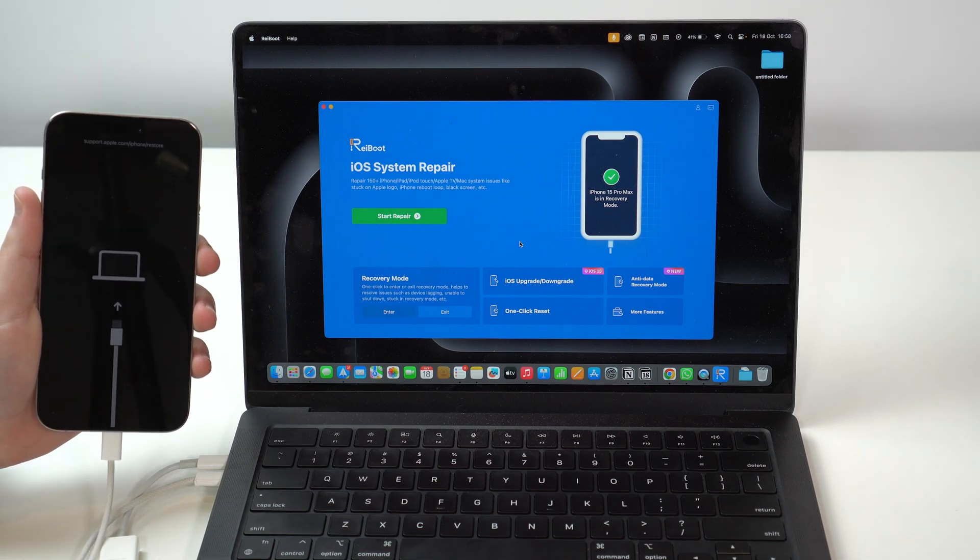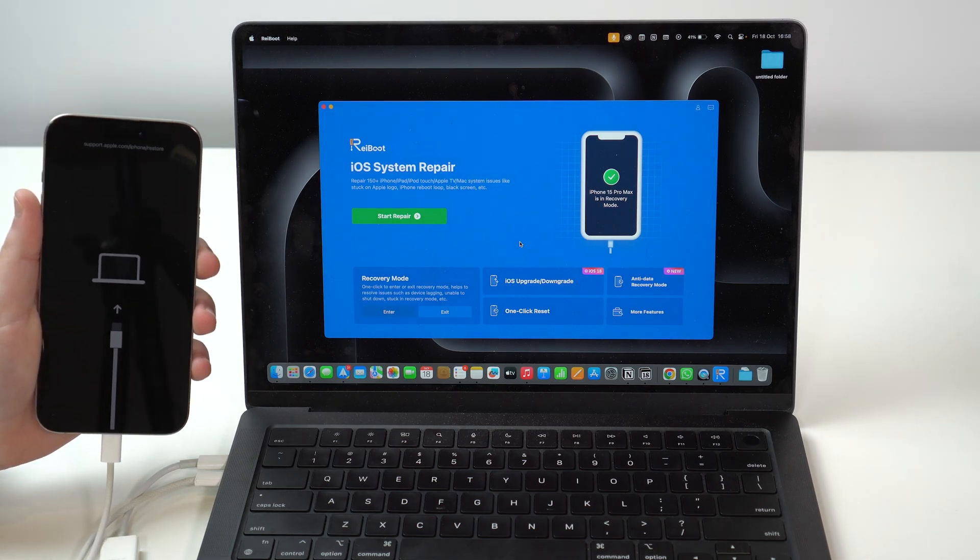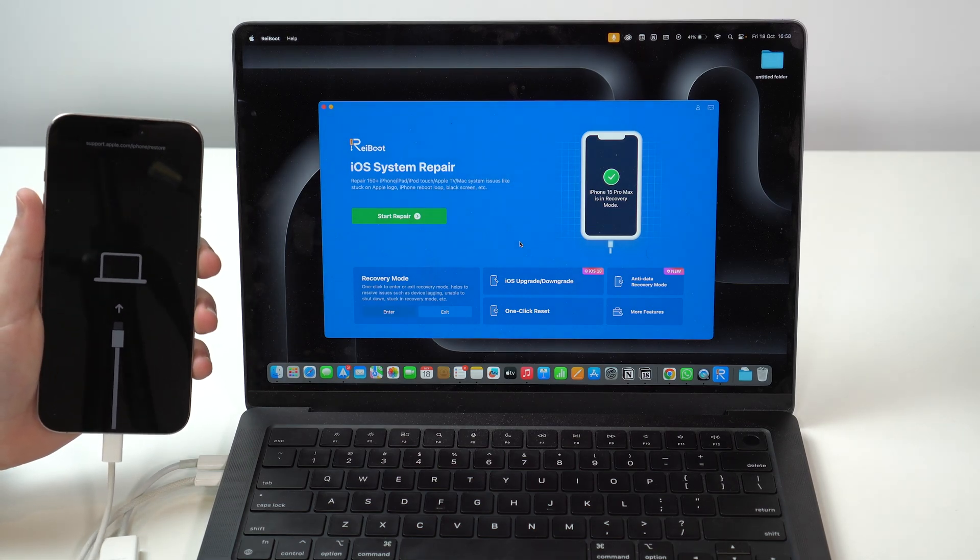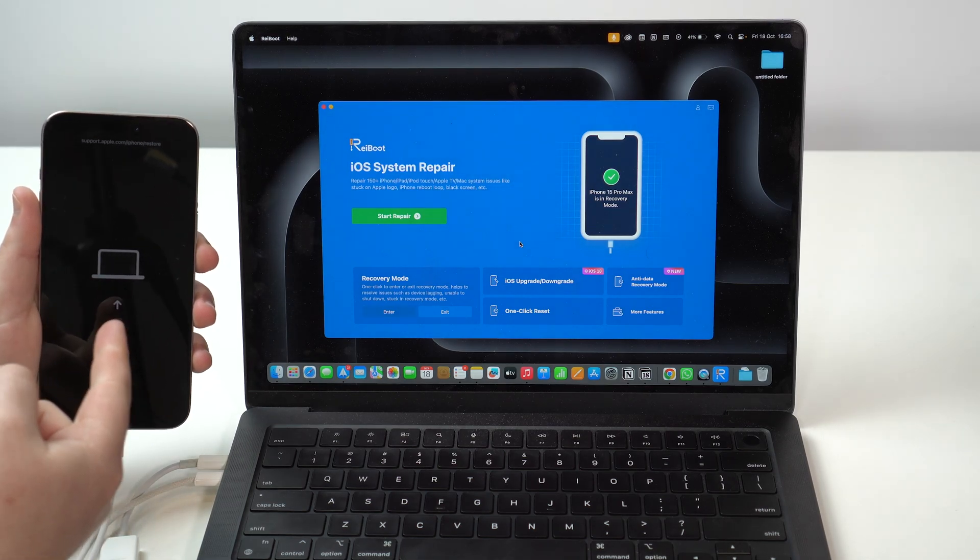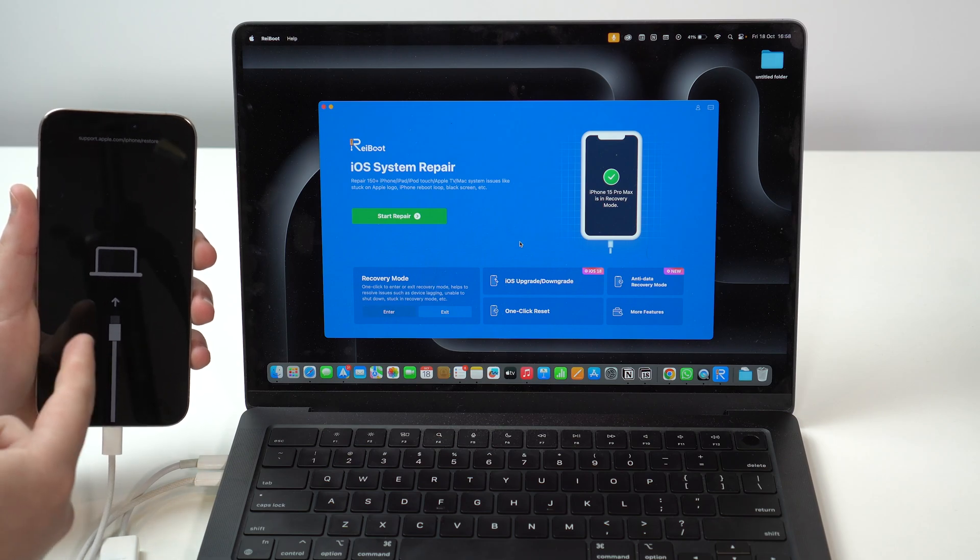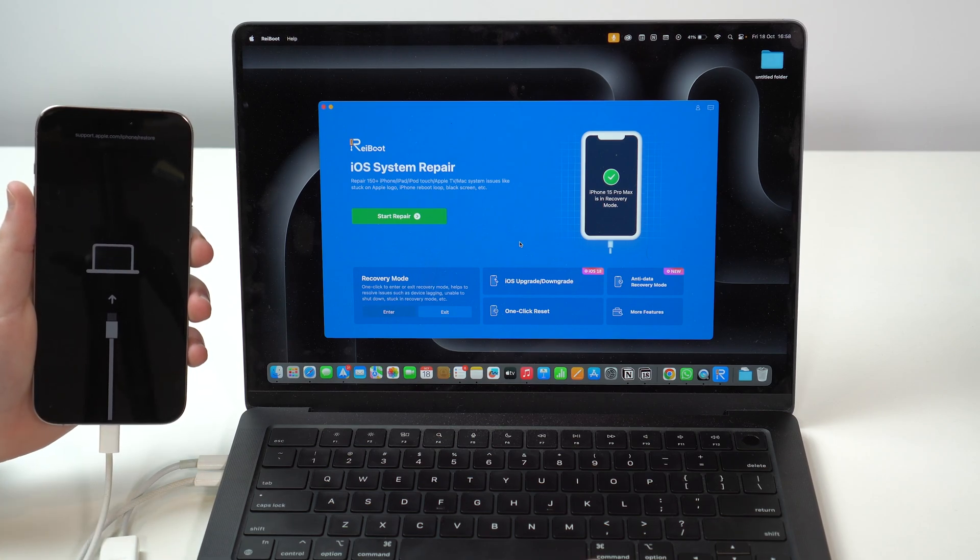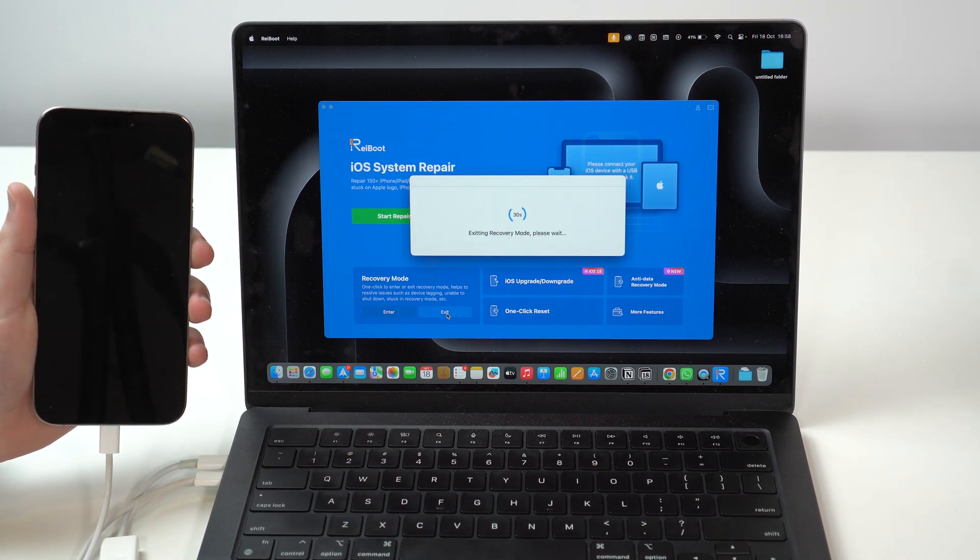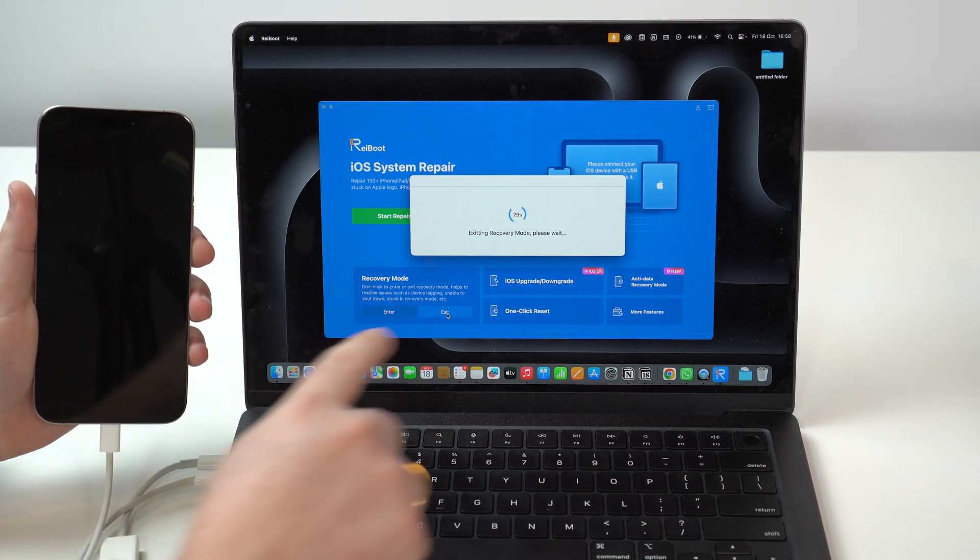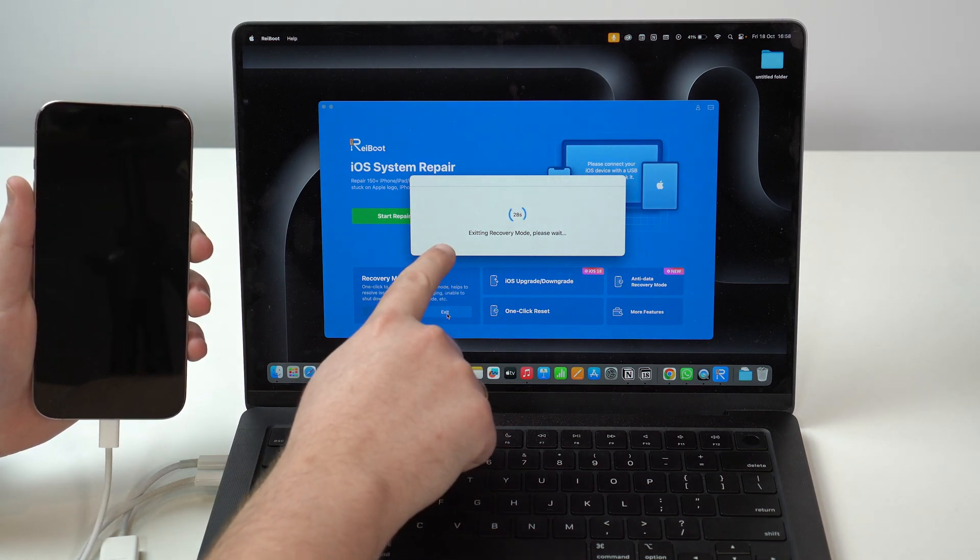And now, let me show you how to exit because maybe you don't want to enter. You just want to exit. You have this screen and you want to get out of it. So, all you have to do is exit. Let's click here on this option.